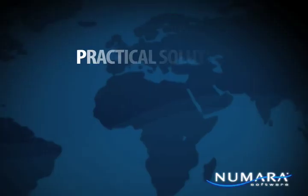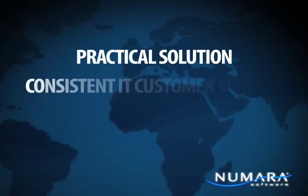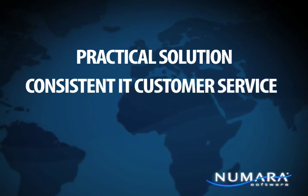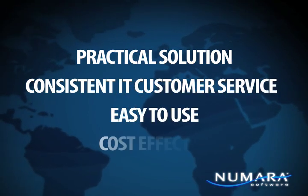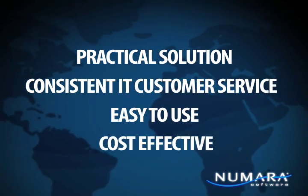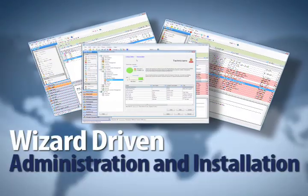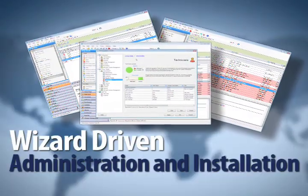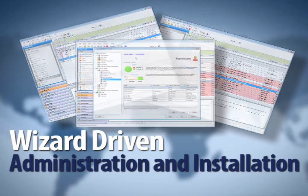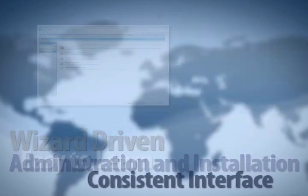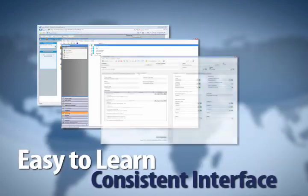If you are looking for a practical solution that helps you avoid service interruptions and lost revenue associated with unmanaged change, you have found the industry's best. Numara TrackIt includes painless, wizard-driven administration and installation. It is easy to learn with robust tools for managing change.